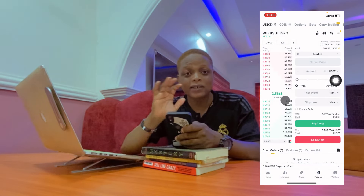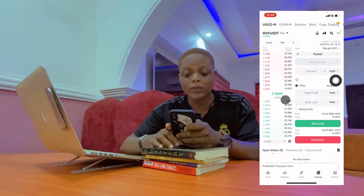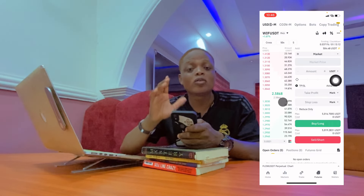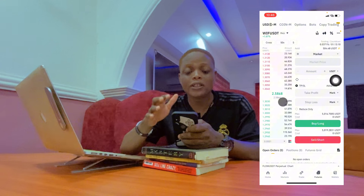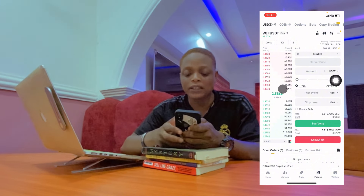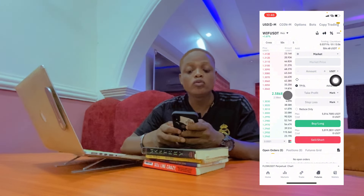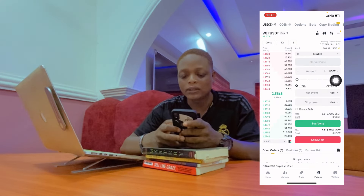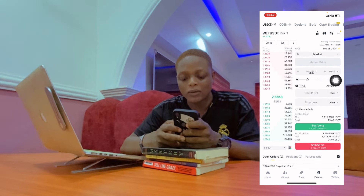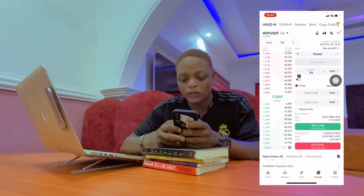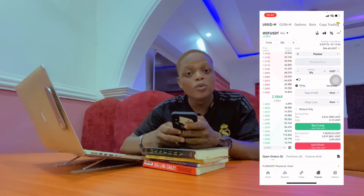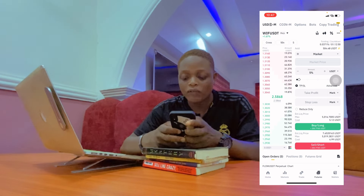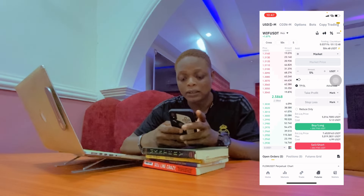We have Cross Margin and Isolated Margin. Cross Margin uses all the money in your futures wallet; Isolated Margin divides it. I'll click on leverage and increase it — but if you don't understand risk management, don't go for maximum leverage. There is also Single Asset Mode and Multiple Asset Mode; to use Cross Margin you need Multiple Asset Mode. I'm going to use five percent of my account size — don't go beyond five percent — so that's $25 of the $500.